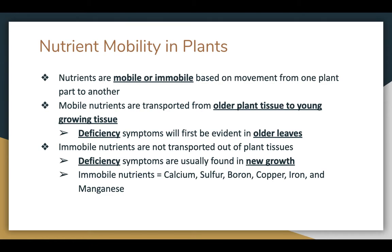Immobile nutrients are not translocated out of plant tissues — once they're there, they stay there and are used. So the deficiency symptoms are usually found in the newer growth. As a plant grows, if it had enough of a certain nutrient such as calcium, it would be in that tissue. As the calcium is used, the new growth in the plant wouldn't have enough of it, and that's where you would see the symptom of it being deficient. Typical immobile nutrients include calcium, sulfur, boron, copper, iron, and manganese.